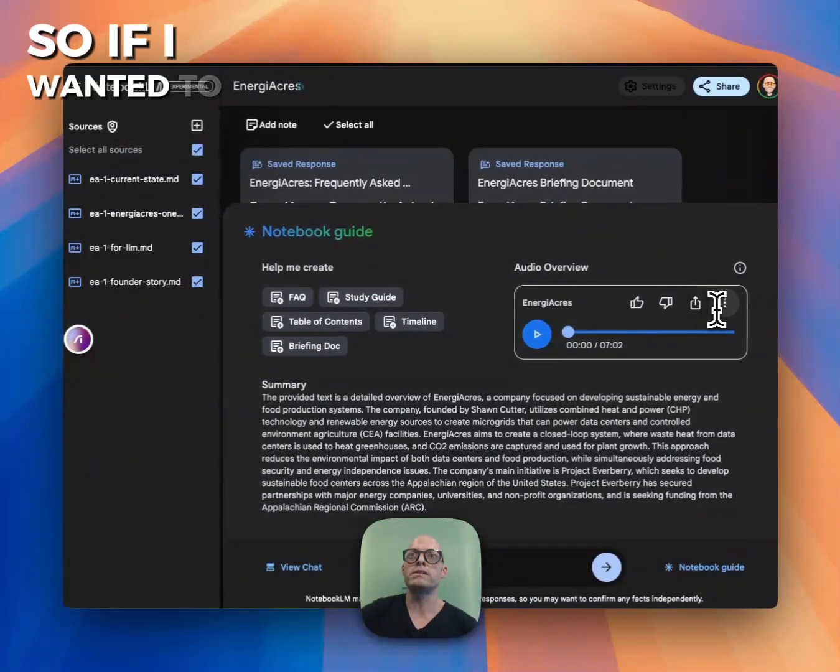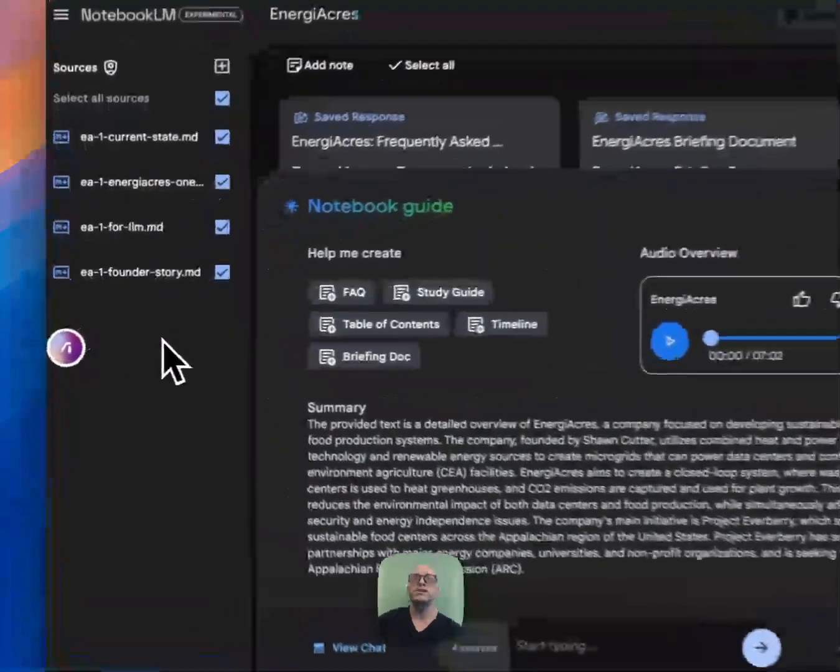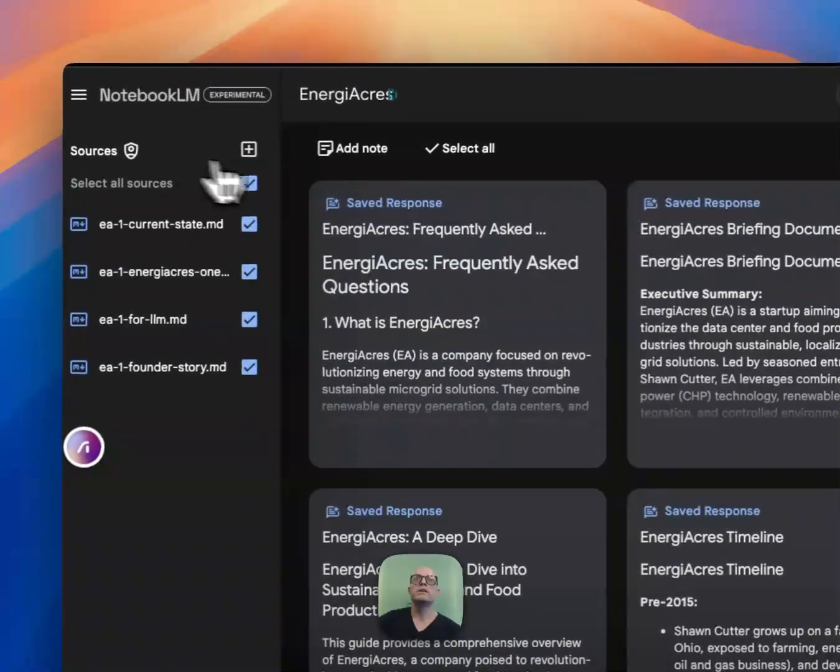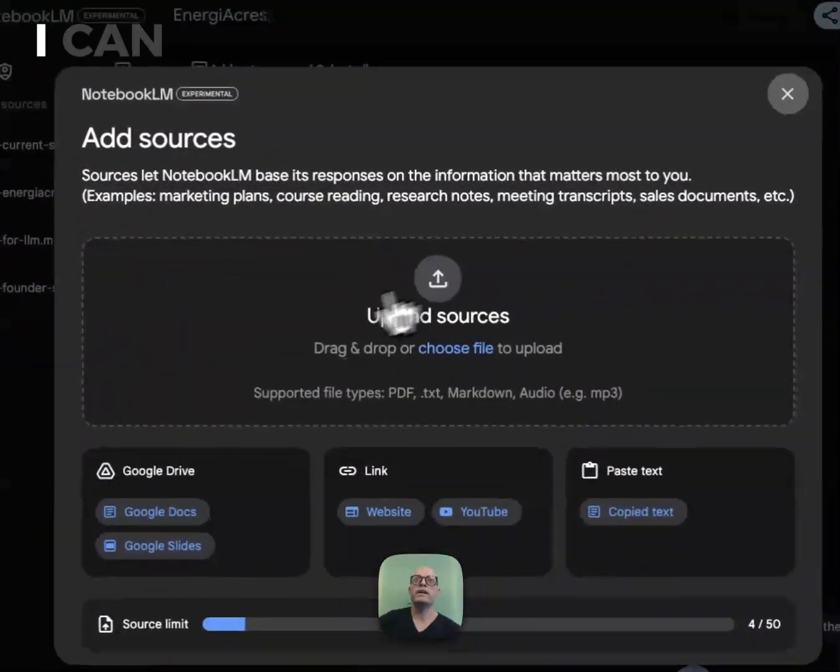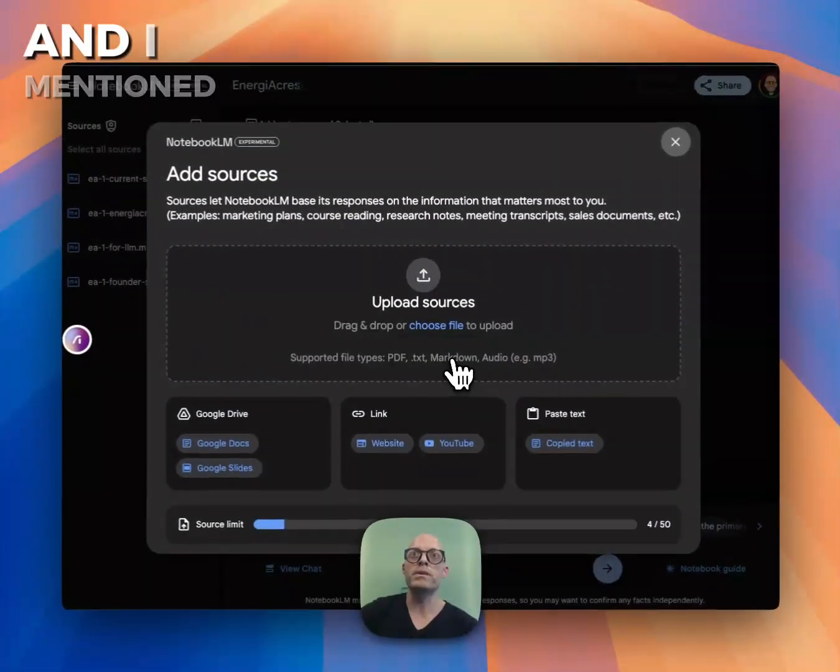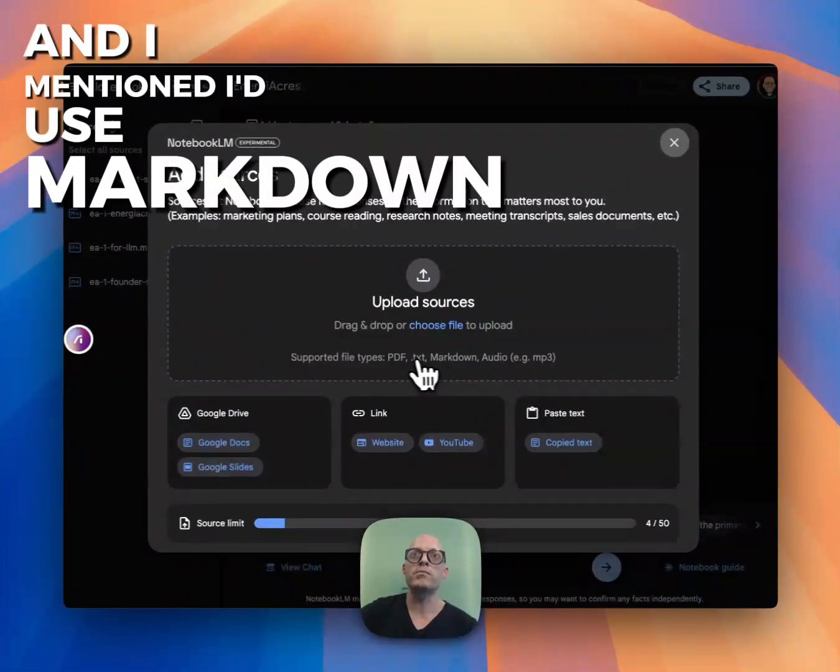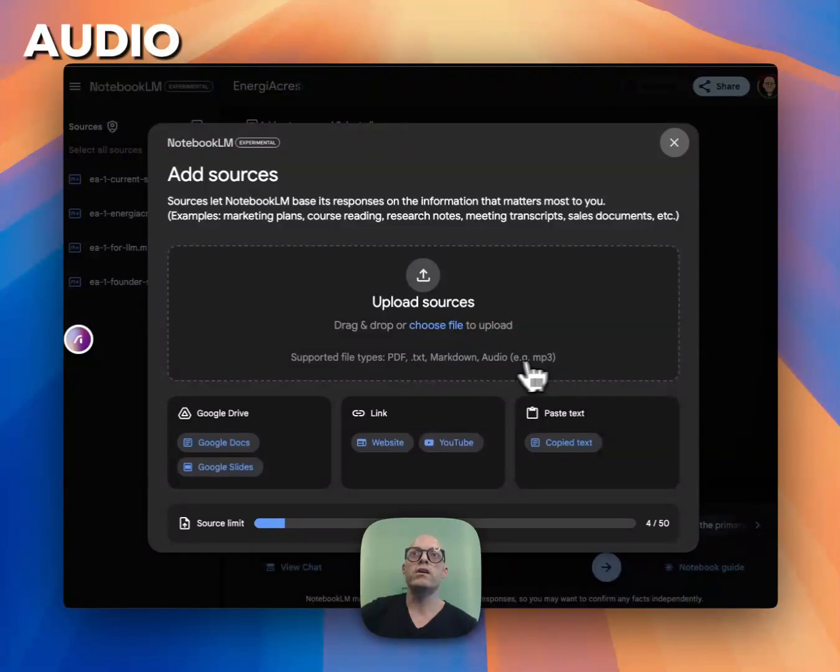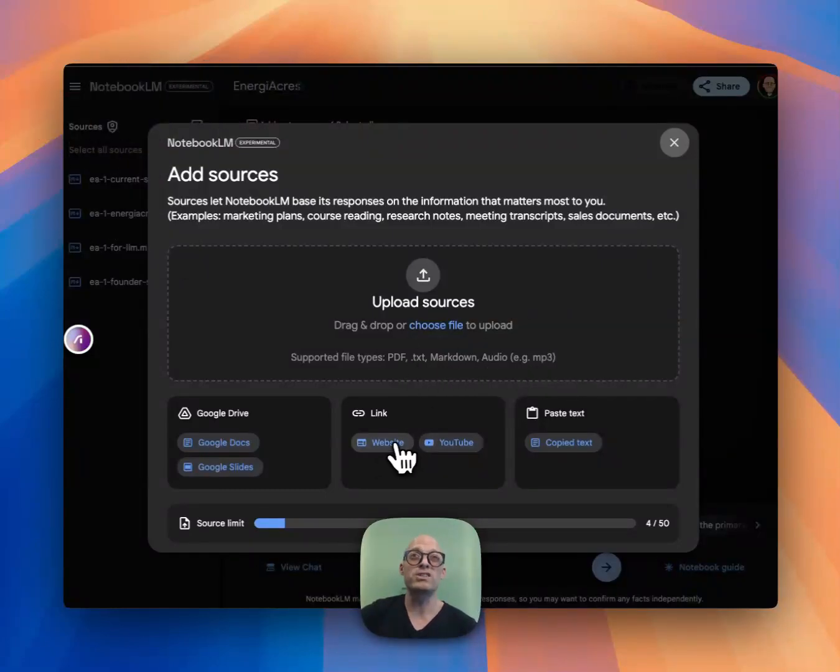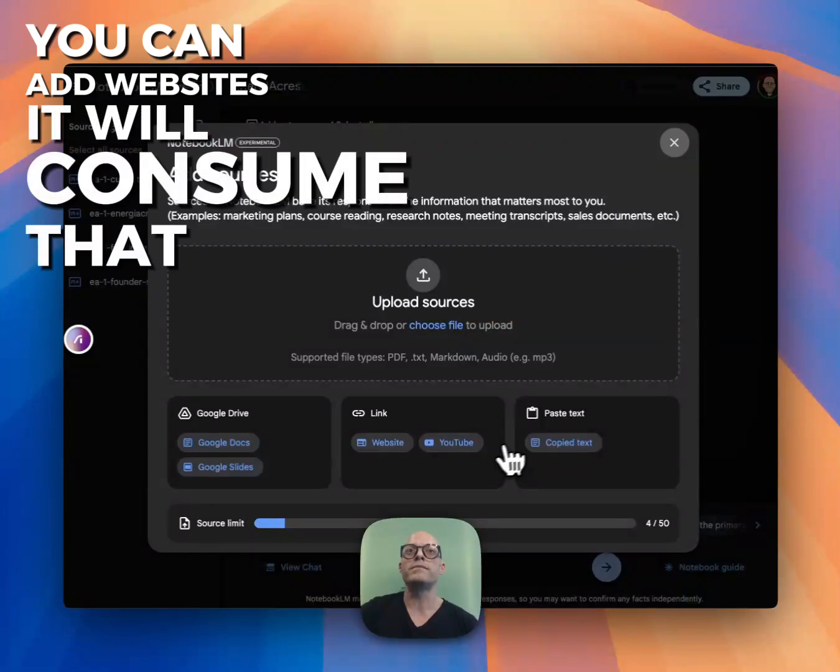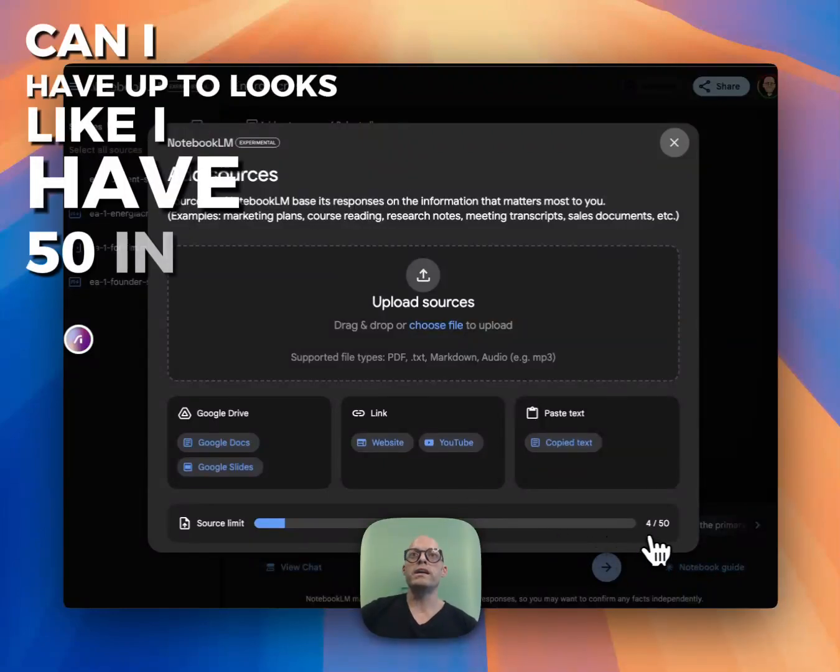If I wanted to add more information here, I can upload other sources. I mentioned I use Markdown, but PDFs, text, audio, video, you can upload it. You can also add links and websites. It will consume that.